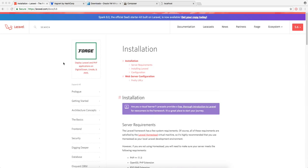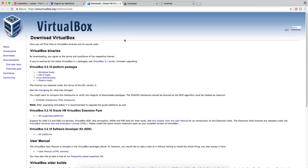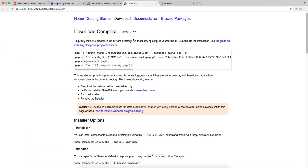So to get started with Laravel, the first thing you need to do is get Vagrant and VirtualBox. This will allow you to run a virtual machine to run Laravel on. And also you need Composer. I'll link to all these three things in the description.